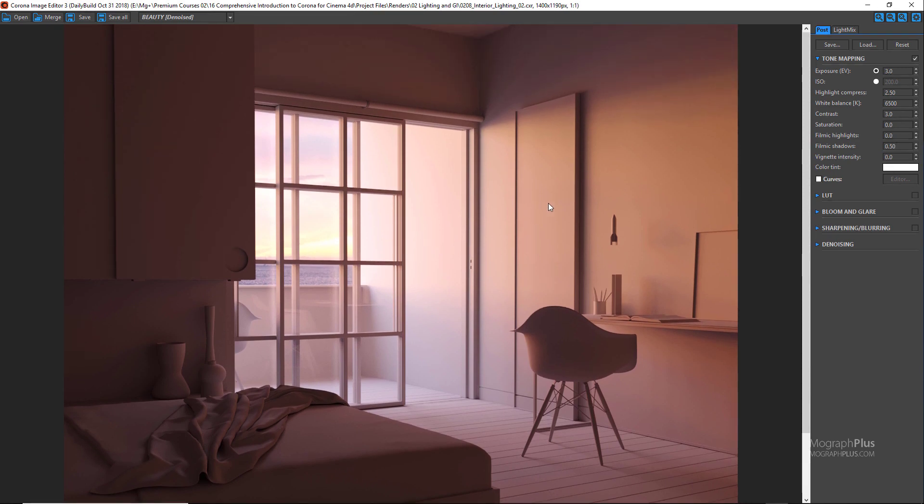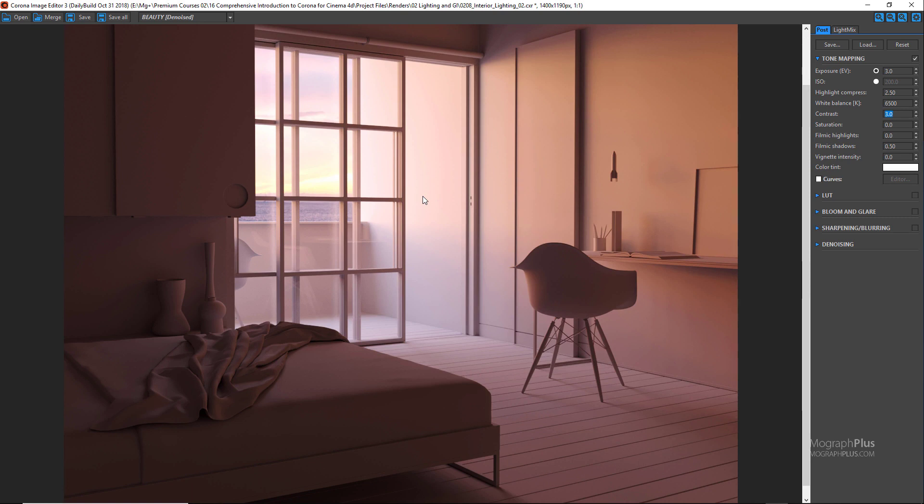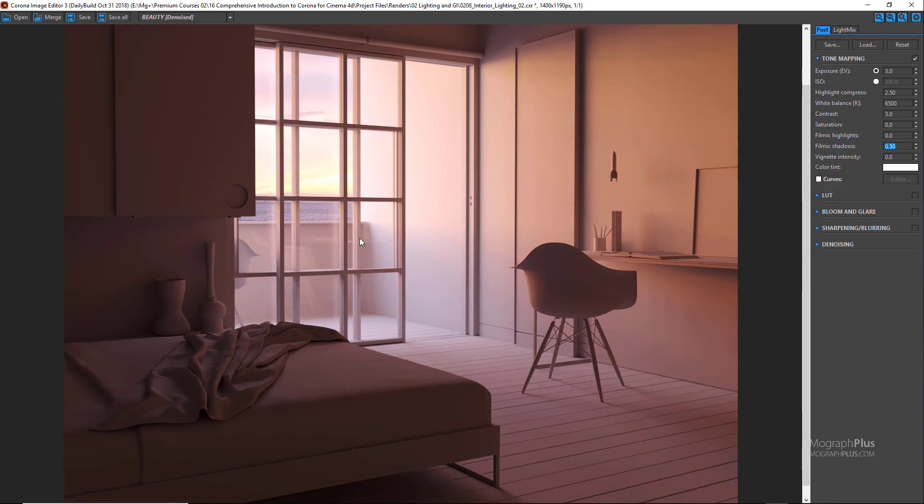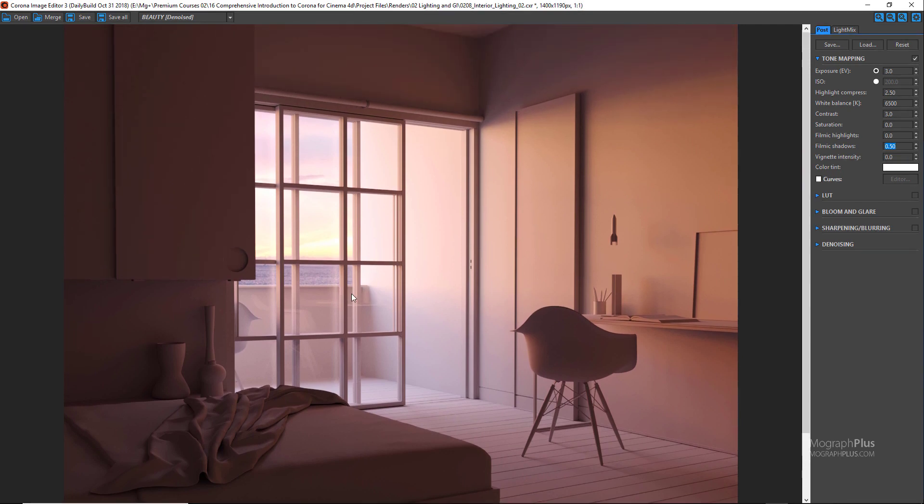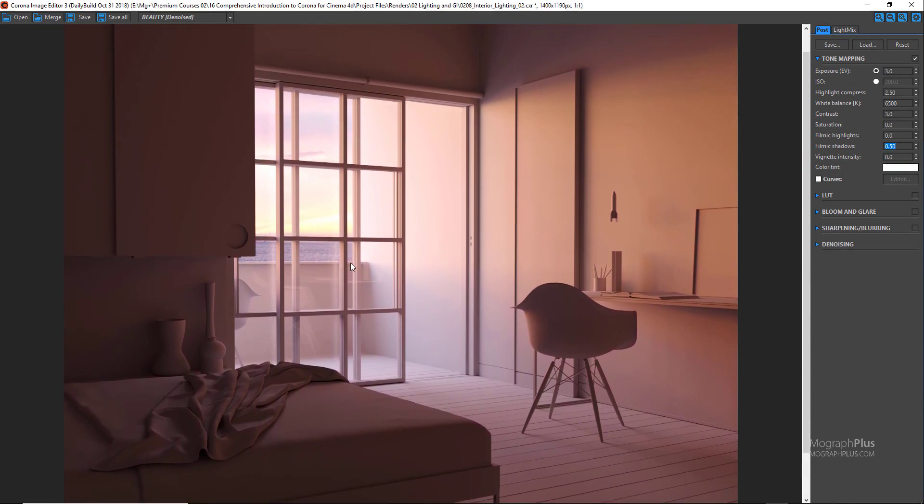I'm gonna increase the contrast to 3 and filmic shadows something like 0.5. Contrast could be 2.3 and depending on what you like, the filmic shadows to something like 0.5. Very beautiful and moody render. Great. In this lesson we learned about interior lighting in Corona. See you in the next lesson.